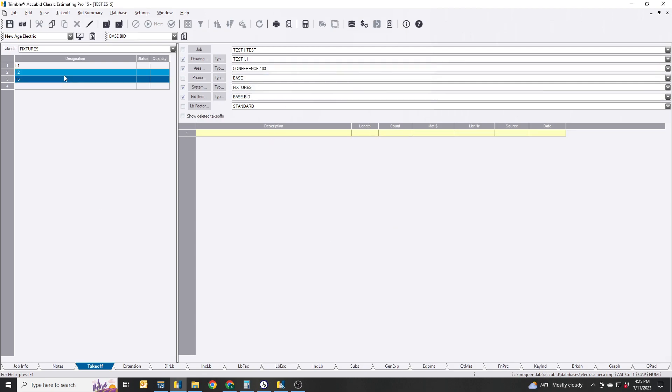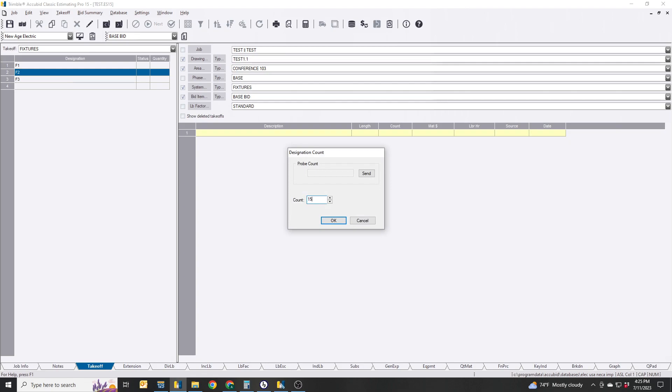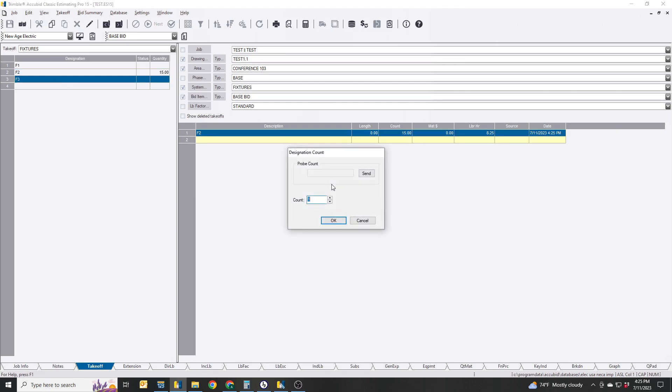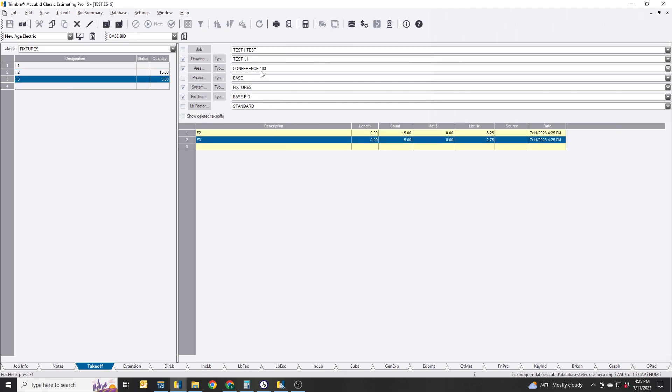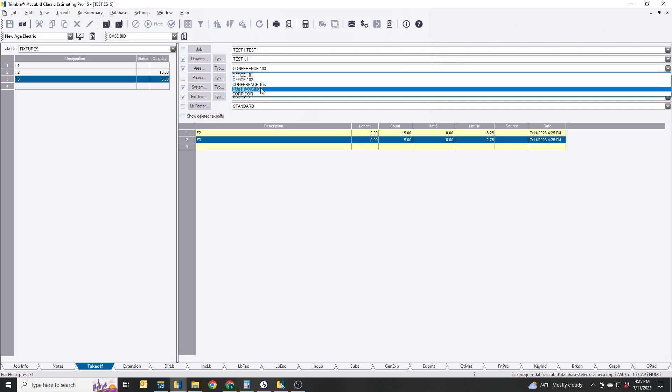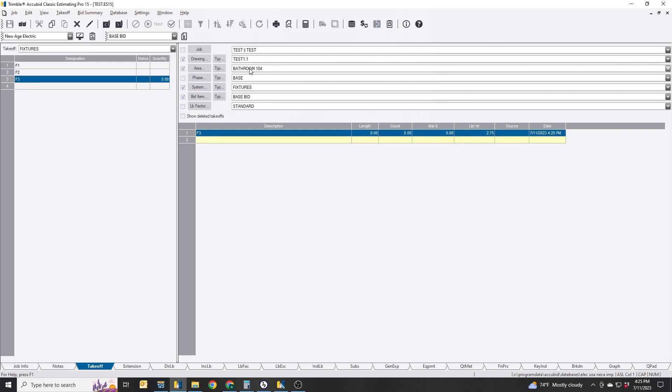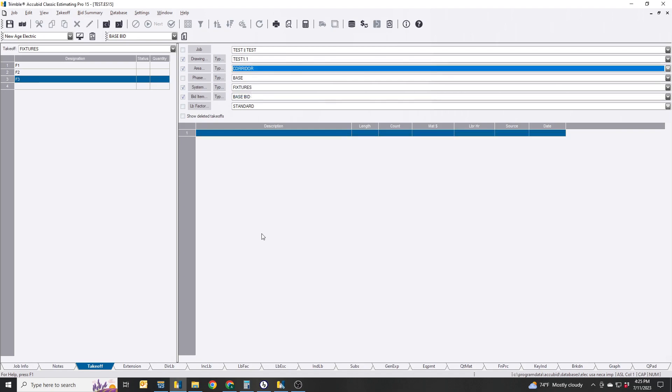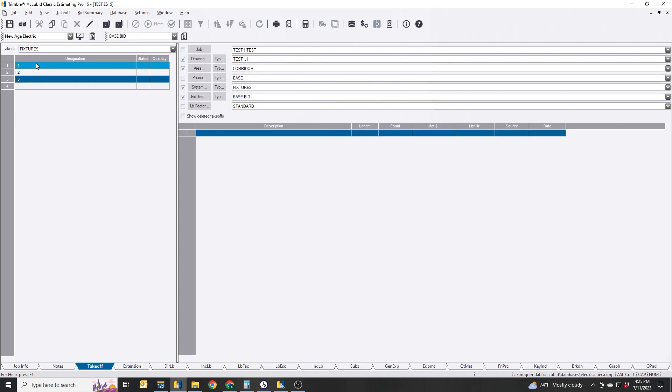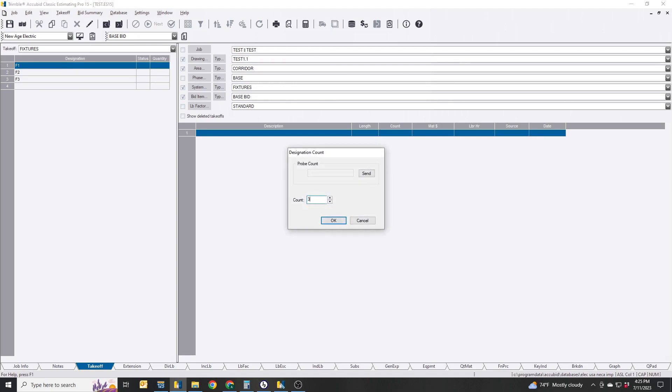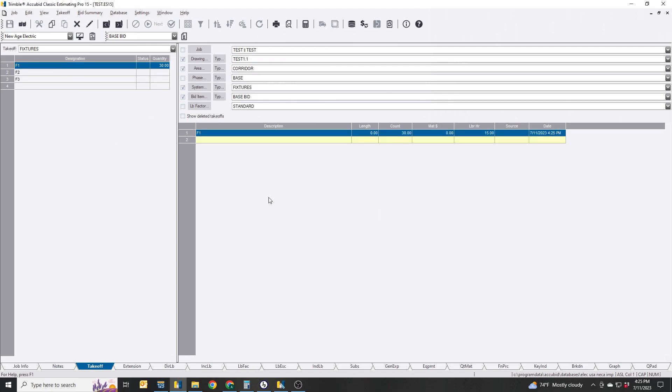Conference room, we'll just say there's 15 of those, 5 of those. Bathrooms, say there's 5 of those. And then corridors, let's say there's 30 of those.